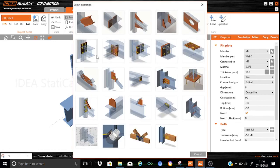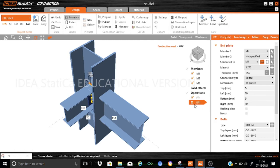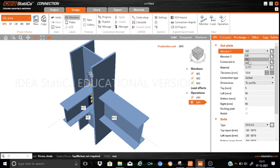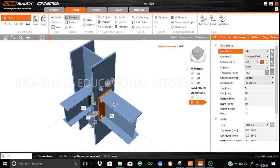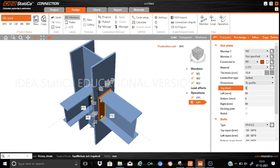Now let us introduce the second component — the end plate. I select the end plate manufacturing operation. For end plate TP1, it is required for M3 not M2, so I select M3 — it automatically shifts to the M3 component, connected to M1. Material is S275, thickness is 22 mm, connection is bolted, and dimensions are taken relative to the profile.